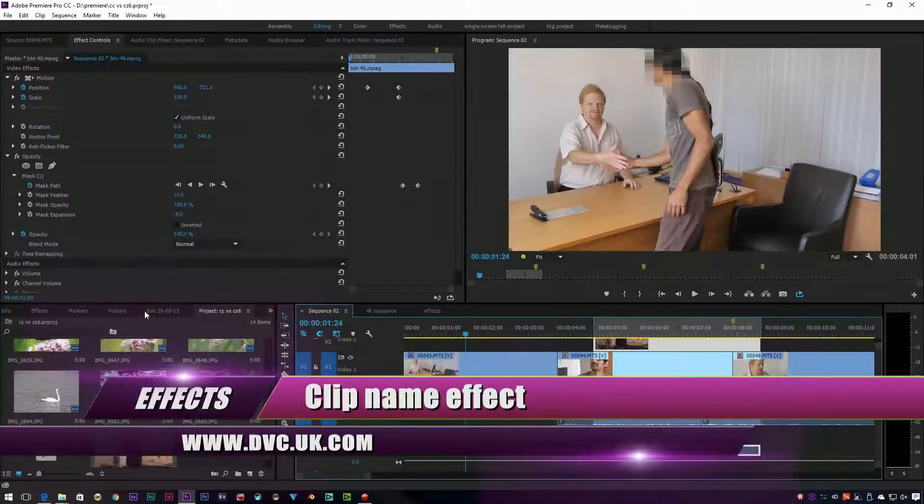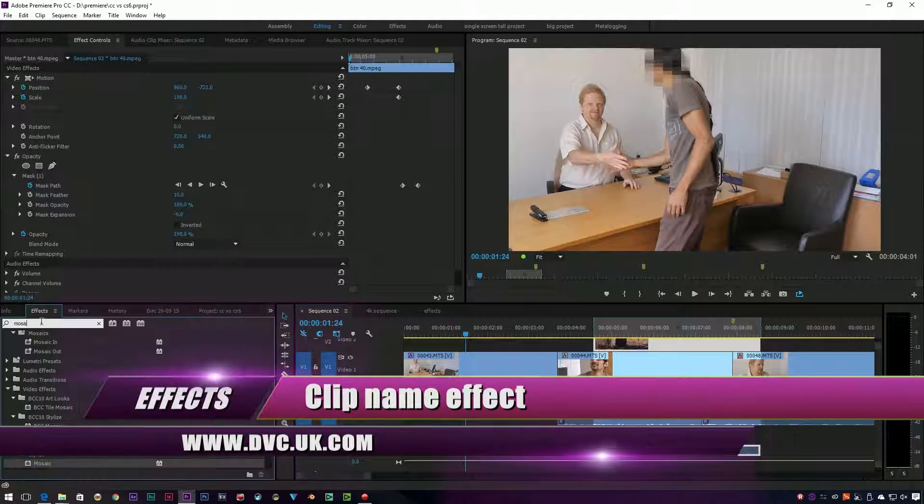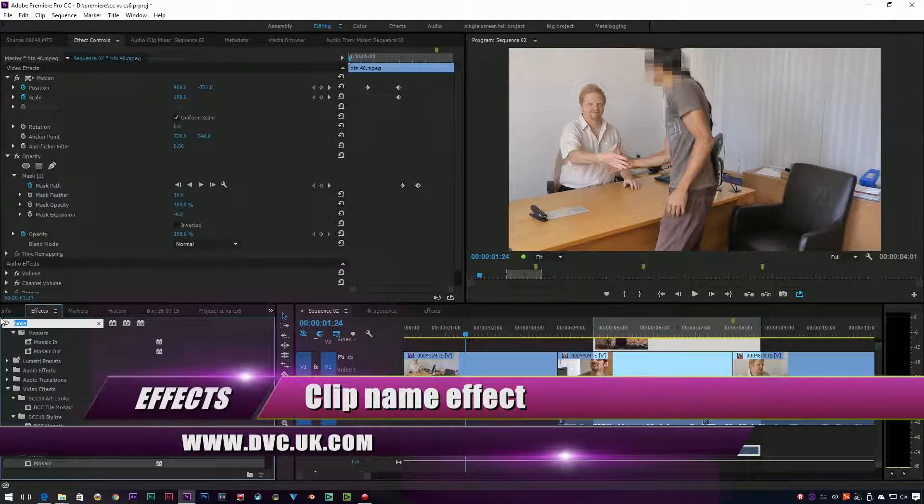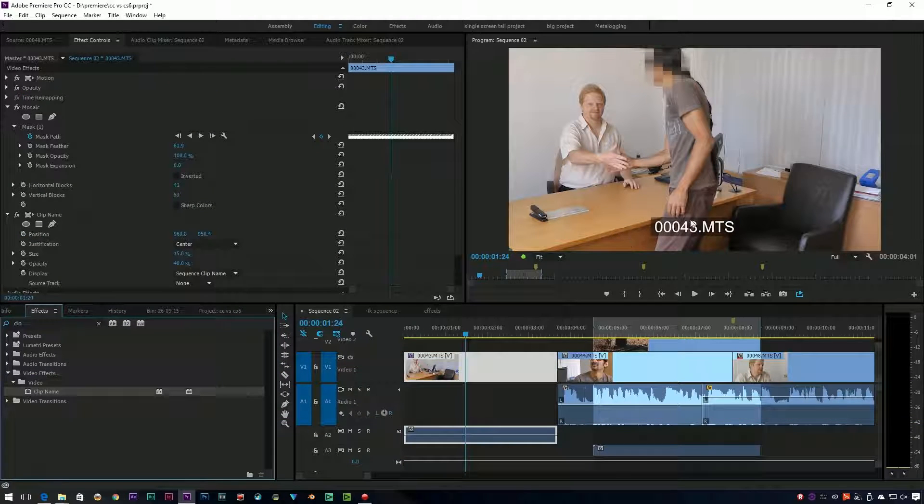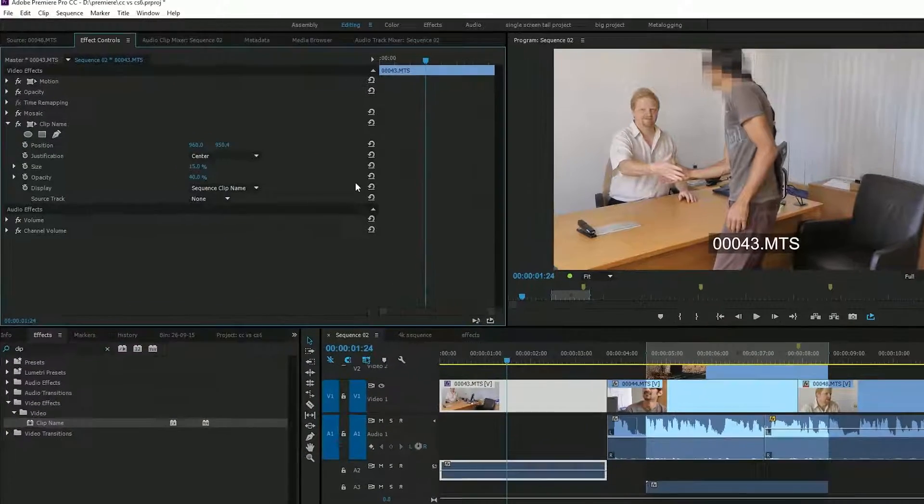I've got a couple of other changes worth mentioning. There's a clip name effect which, if you throw that on there, will print the clip name on the clip.